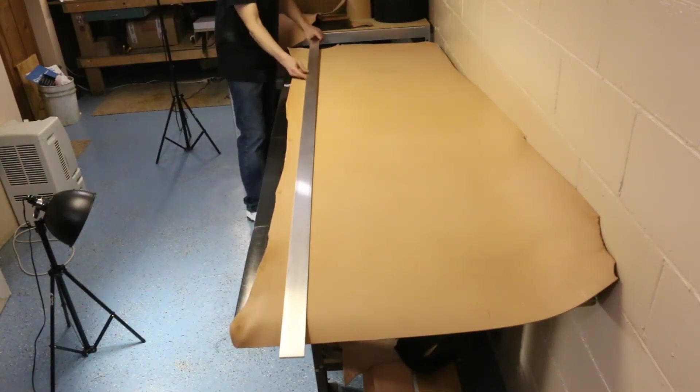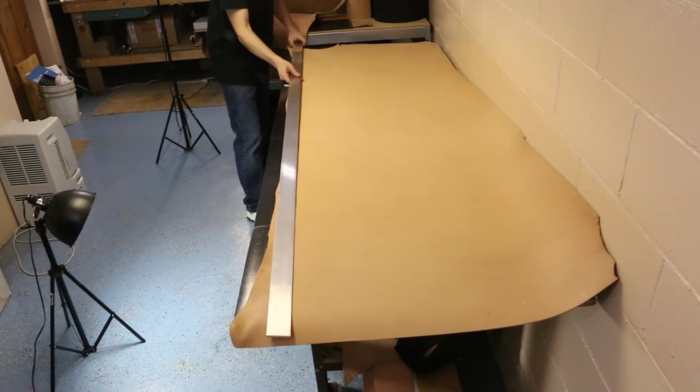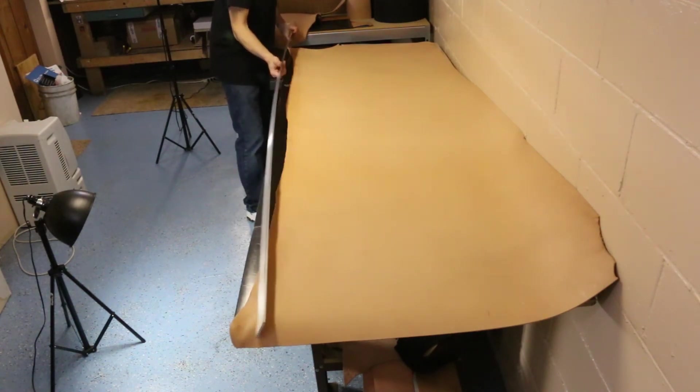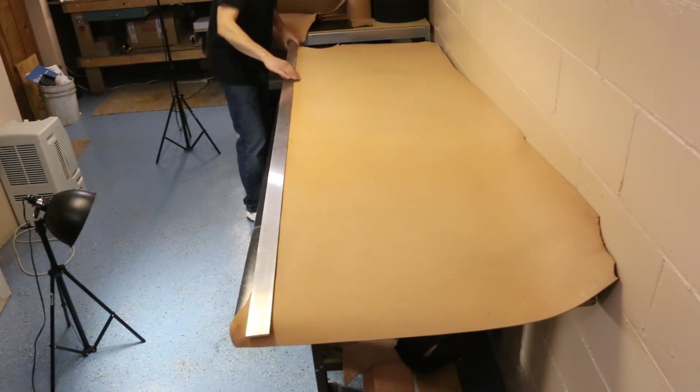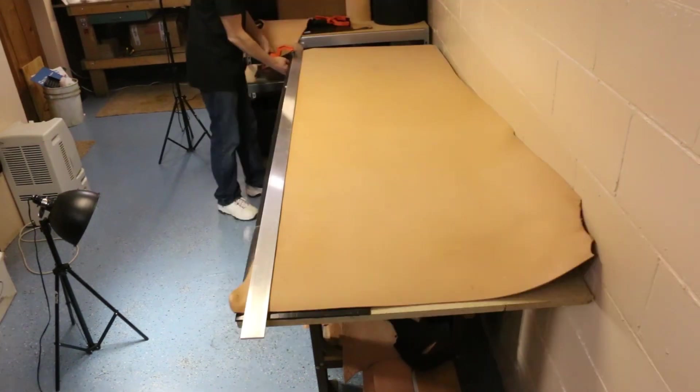Now clamp down your aluminum over the leather where it looks best and is as close to the original edge as possible to reduce wasting leather.